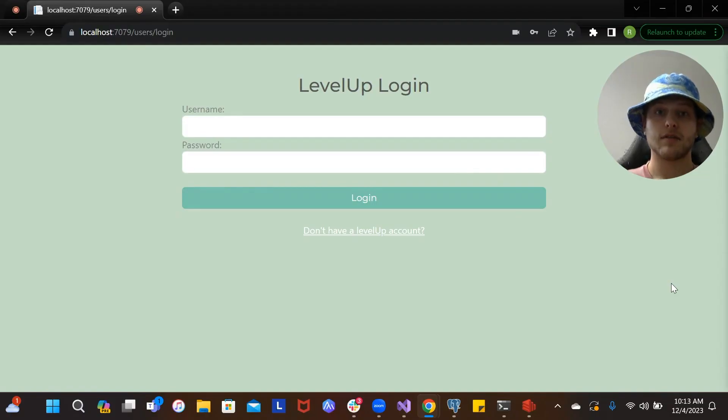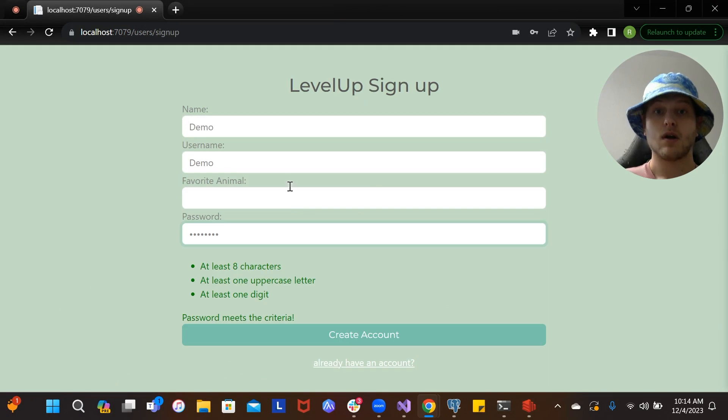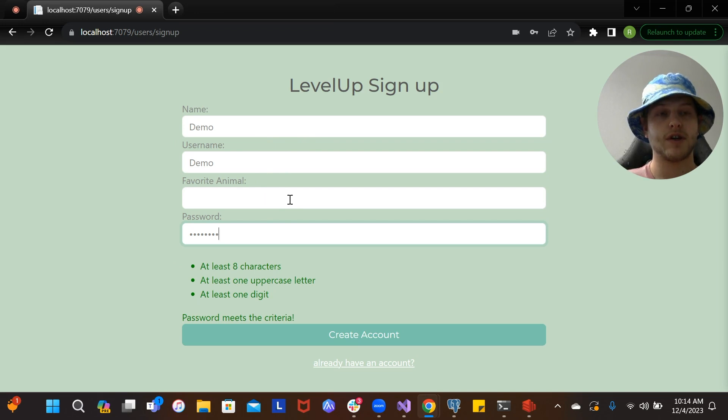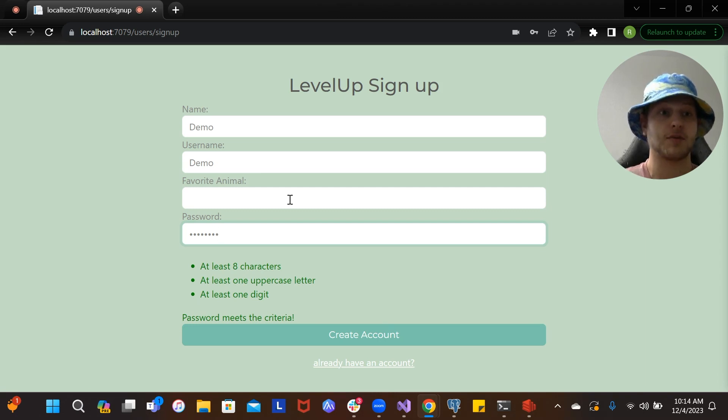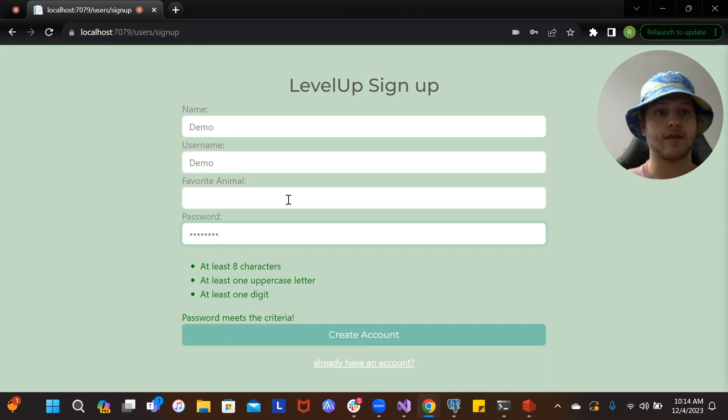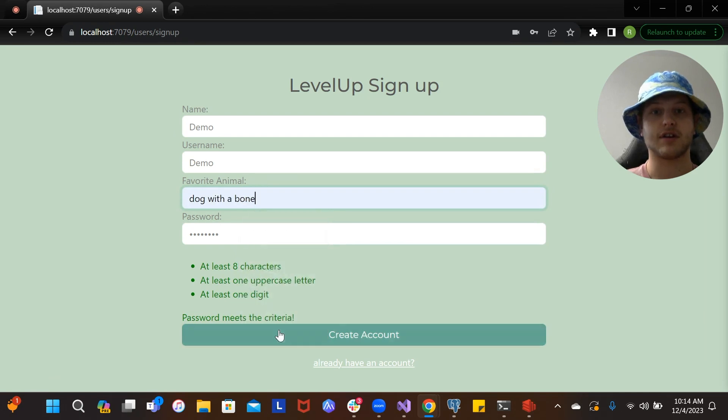Welcome to Level Up. When you first arrive on our website, you're going to be brought to this login page. Since we don't have an account yet, we're going to create one. We're going to create this account with the name and username of Demo, and for the favorite animal, whatever you put in here is going to get passed on to OpenAI to create your profile picture. You can put anything you'd like in there, but if it's something like a human being like LeBron James, OpenAI isn't going to want to create that picture and you're going to have to put in something different. I swear we're just going to call it dog with a bone.